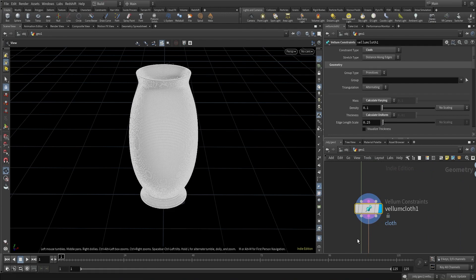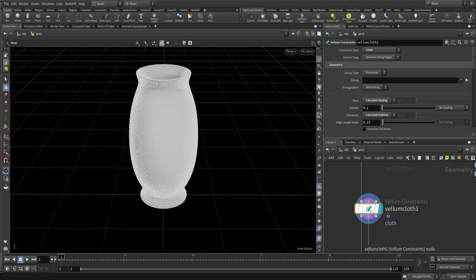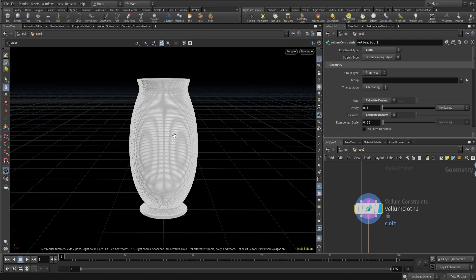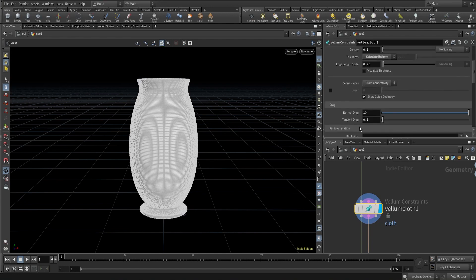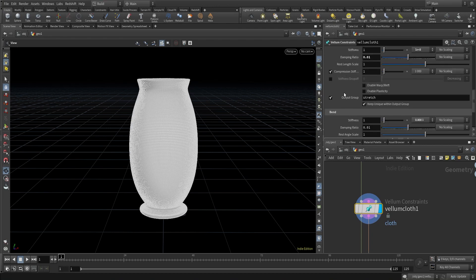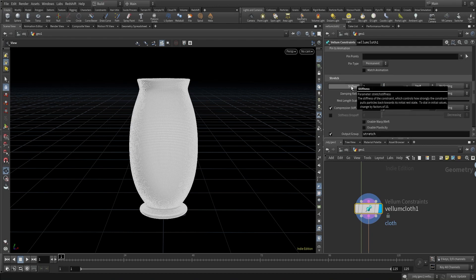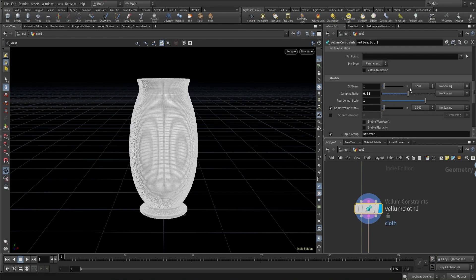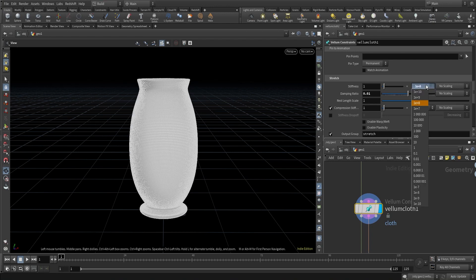Next I used a Vellum cloth constraint node. As I've stated in my previous tutorials, the main objective of the Vellum cloth constraint is that it gives our geometry two important cloth properties for Vellum simulation: the stretchiness and the bendiness (or foldability) of the cloth. We control the stretchiness in the stretch section with the stiffness — a very high stiffness means less stretchy, a very low stiffness means very stretchy. I want this cloth to be not very stretchy, so I kept the stretch stiffness at 1e+8, which is quite high.